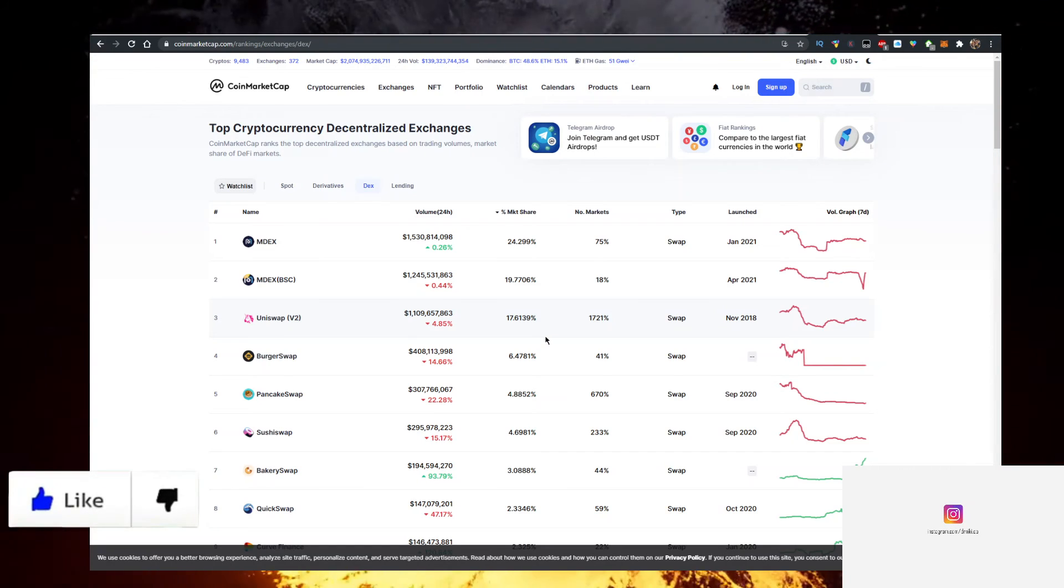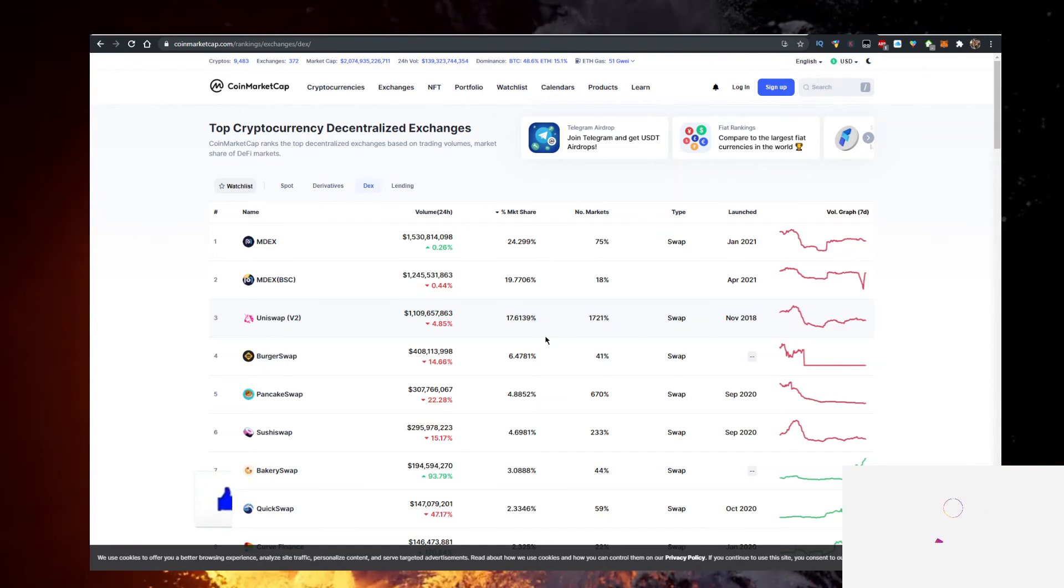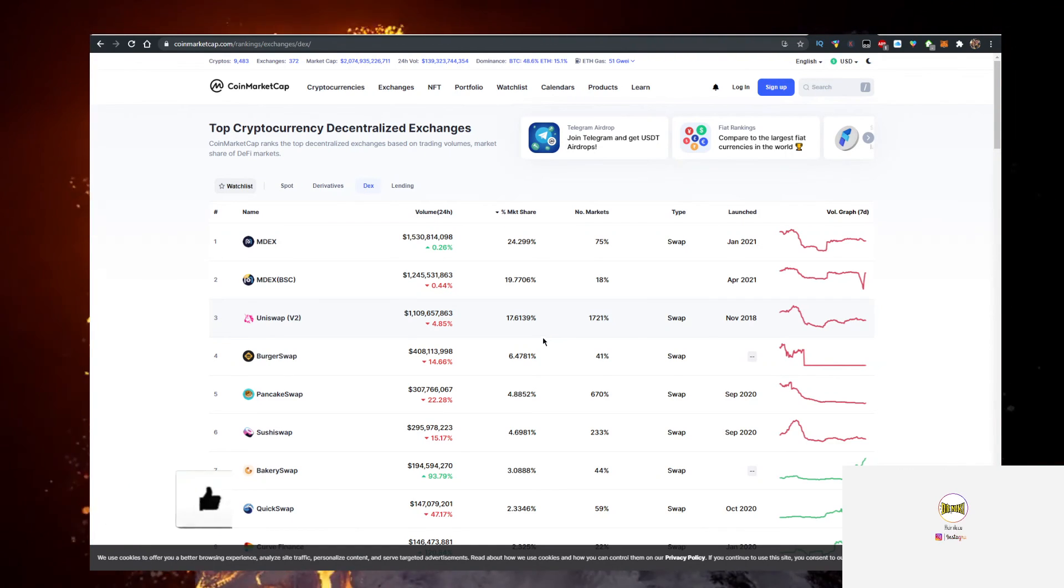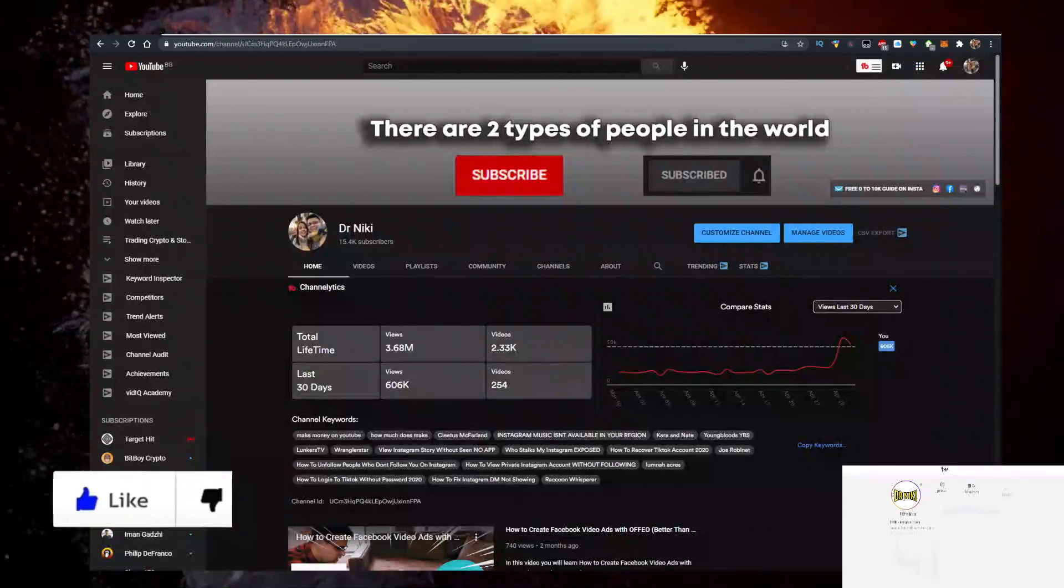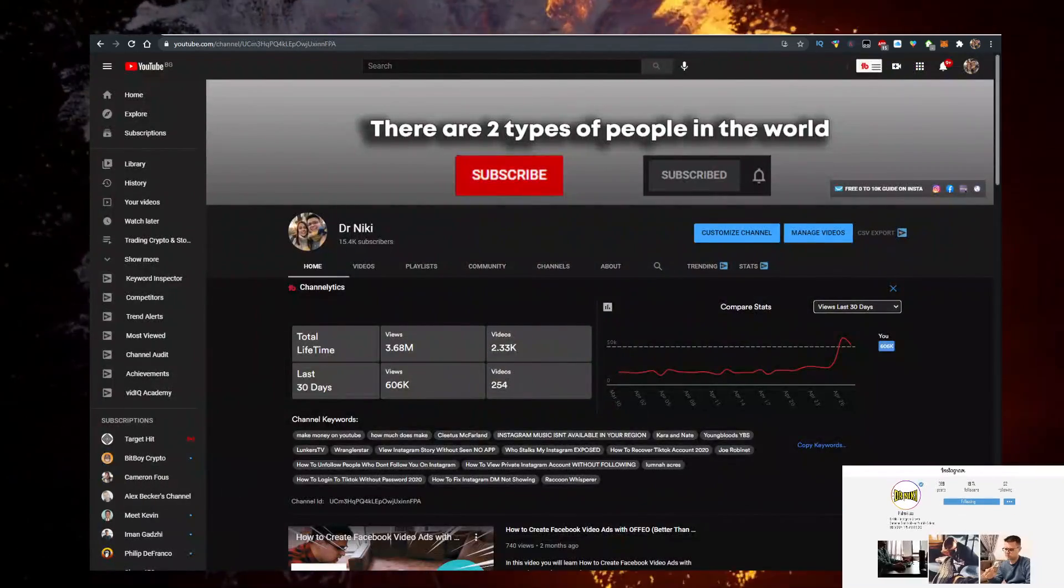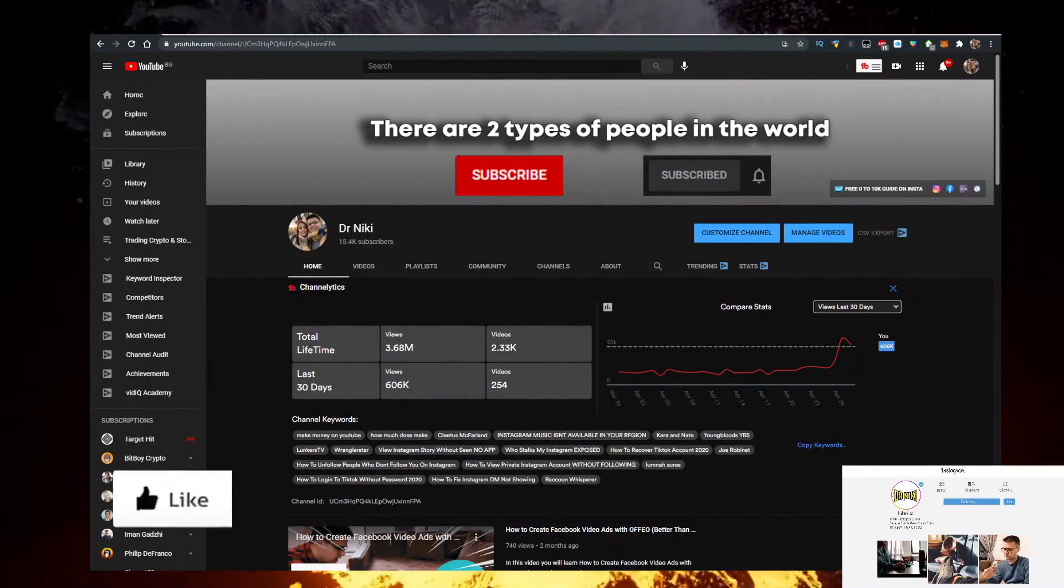If the video helped you out, you can give me a like and I want to see you in one of next videos.